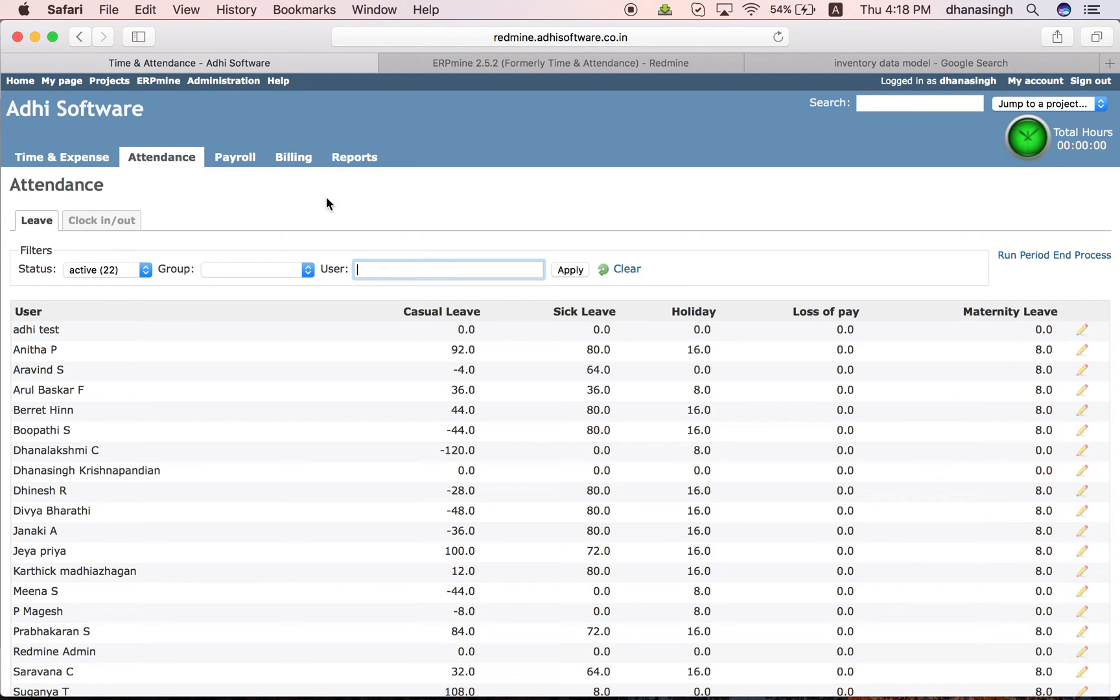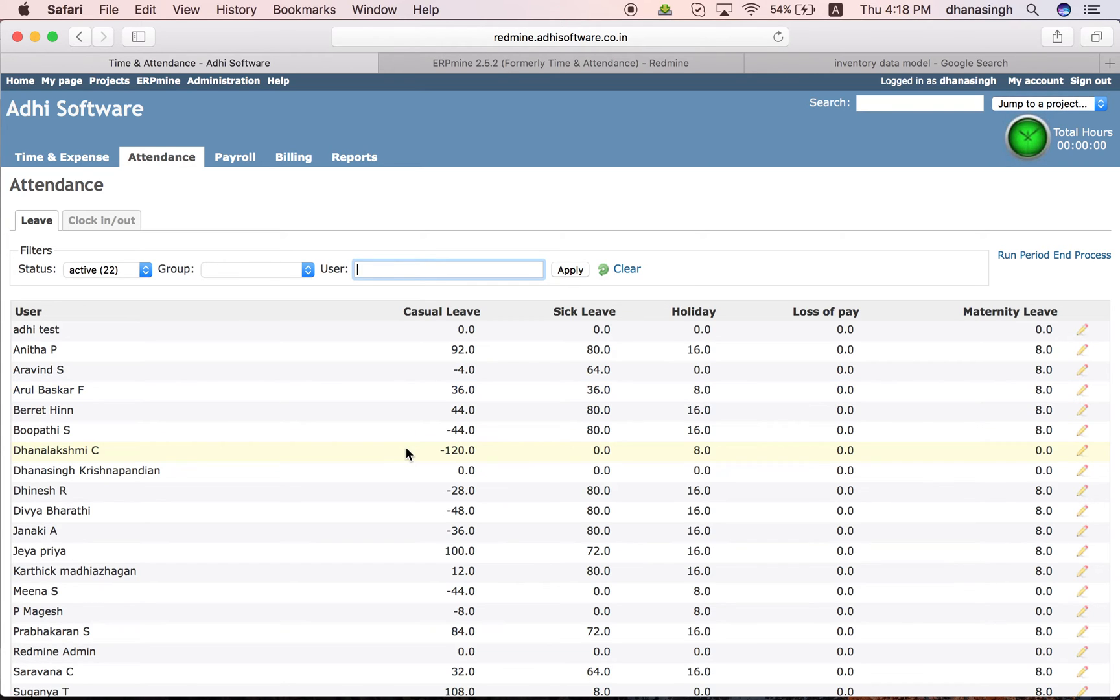And you can also track or monitor the current leaves and holidays eligible or accrued by each of your employees here.